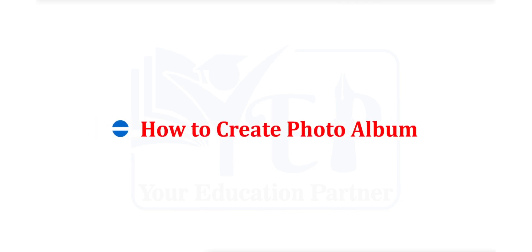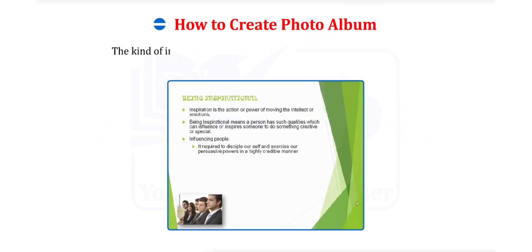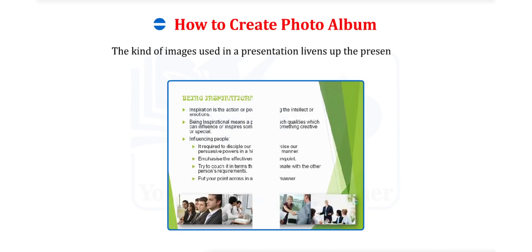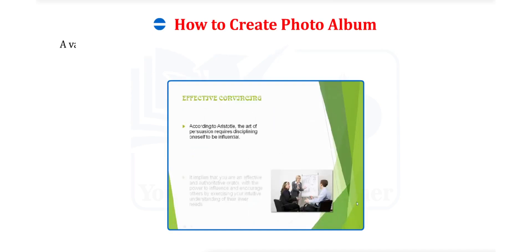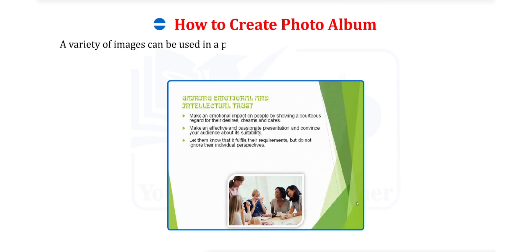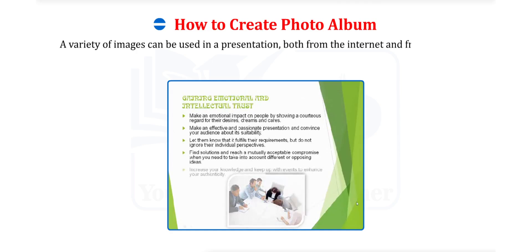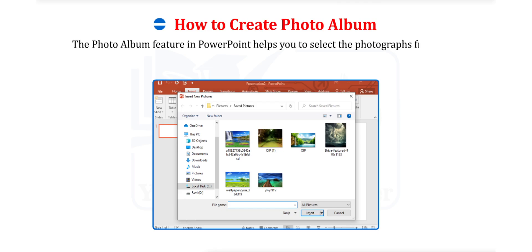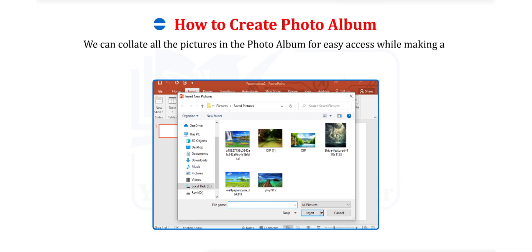How to create photo album? The kind of images used in a presentation livens up the presentation. A variety of images can be used in a presentation, both from the internet and from your own personal collection. The photo album feature in PowerPoint helps you to select the photographs from your entire collection.